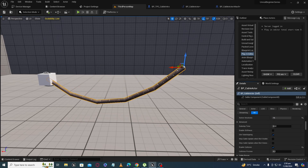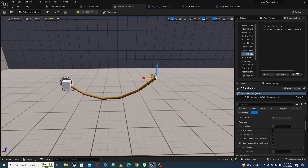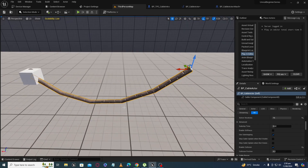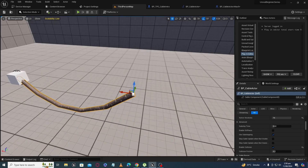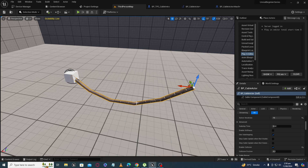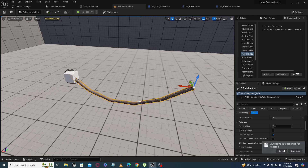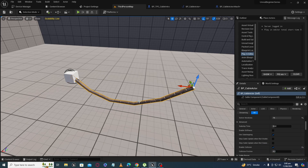That was the basic intro to the cable component. In the next tutorial, I will attach this cable component to a character and show how to use it with a character component. After that, we will build a grappling hook game mechanic — similar to what you see in games like Uncharted or Spider-Man type games — where you can hook yourself to anything with the cable and fly to that place. Until then, Allah Hafiz.